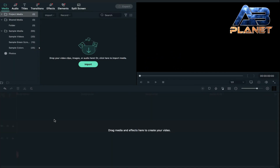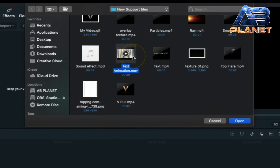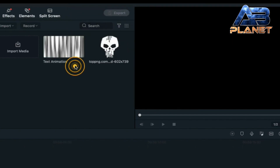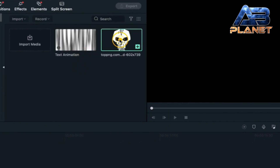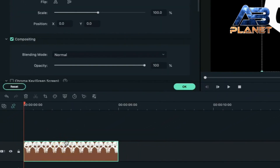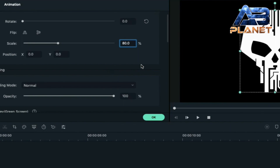First of all, we are going to create our logo clip. For that we are going to import two files — one is text animation and second one is our logo file. Import them, then drag and drop the logo file on track one, double click on it and decrease its scale to 80 percent.